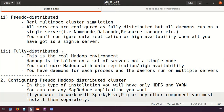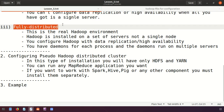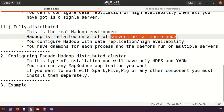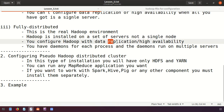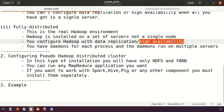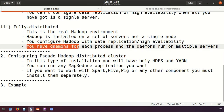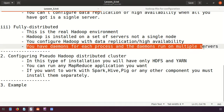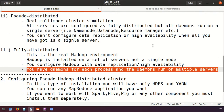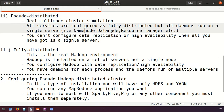The third type is fully distributed installation — the real Hadoop environment. Hadoop is installed on a set of servers with multiple nodes. You can configure data replication and data high availability is present. Each daemon runs on multiple servers, unlike pseudo distributed where all daemons ran on a single server.